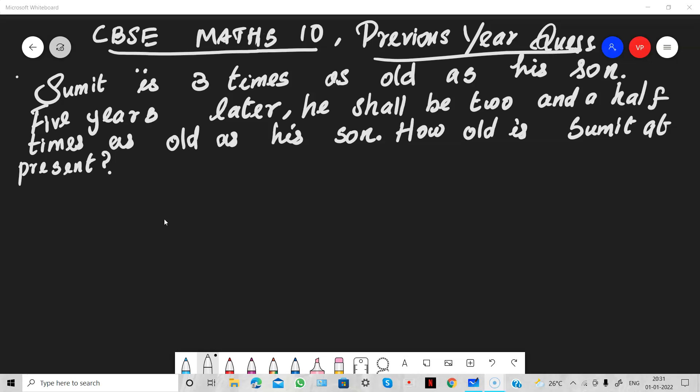Sumit is three times as old as his son. Five years later, he shall be two and a half times as old as his son. How old is Sumit at present?